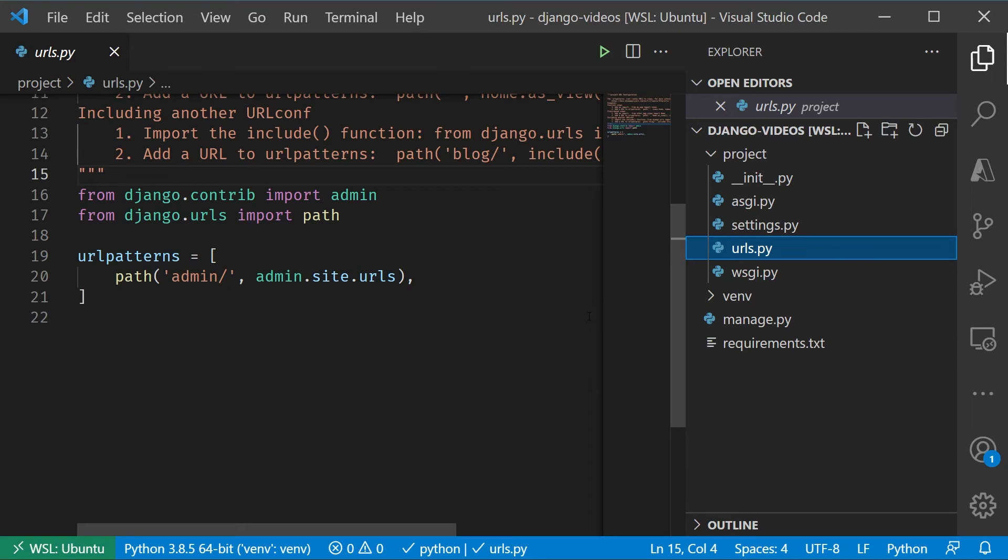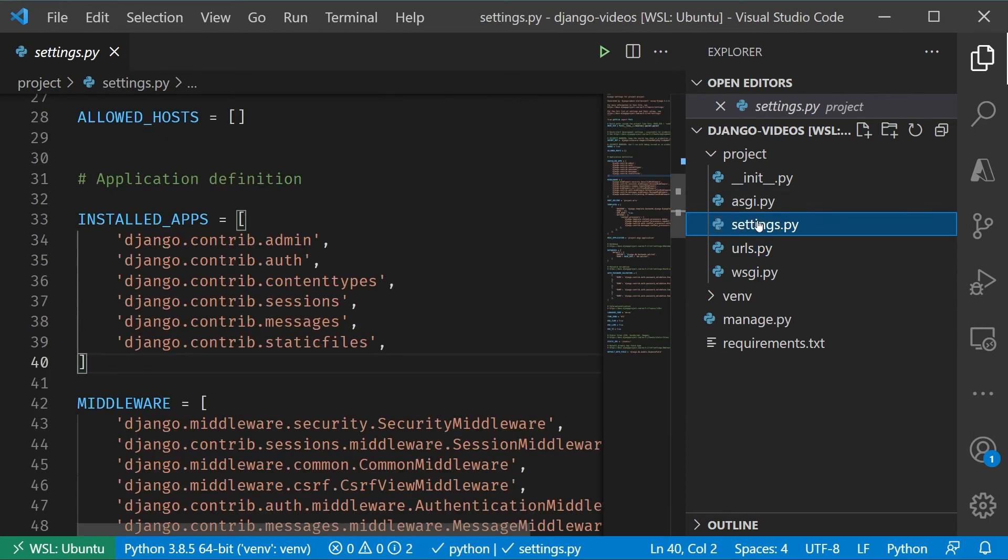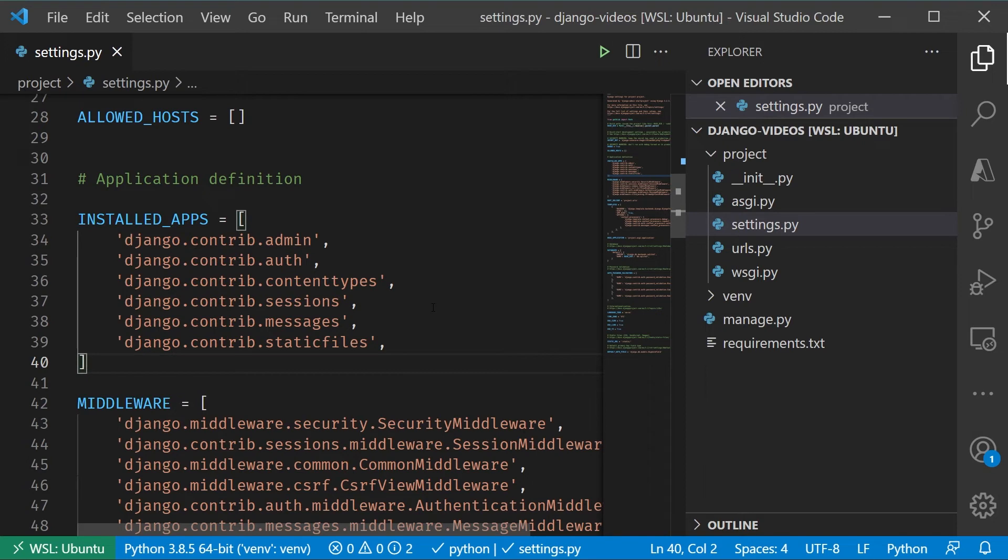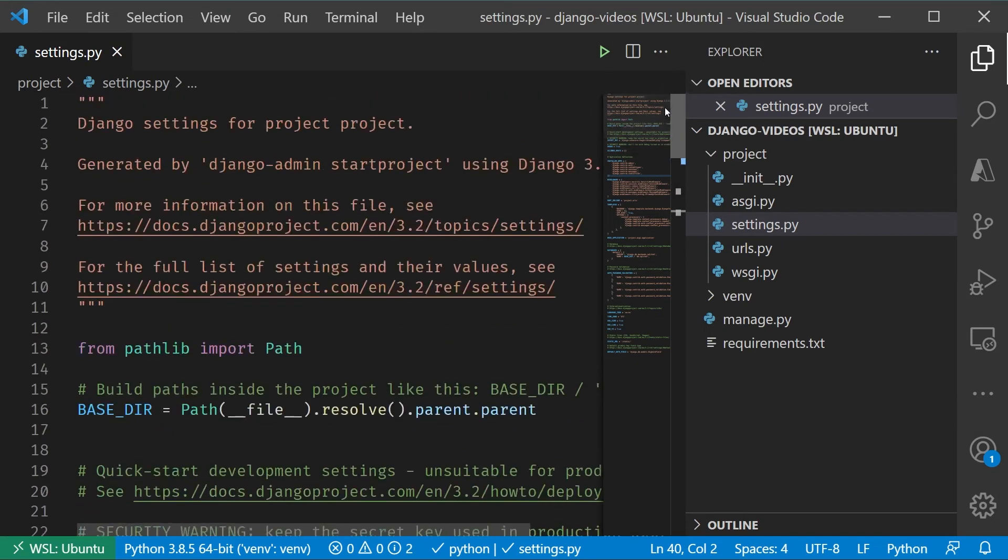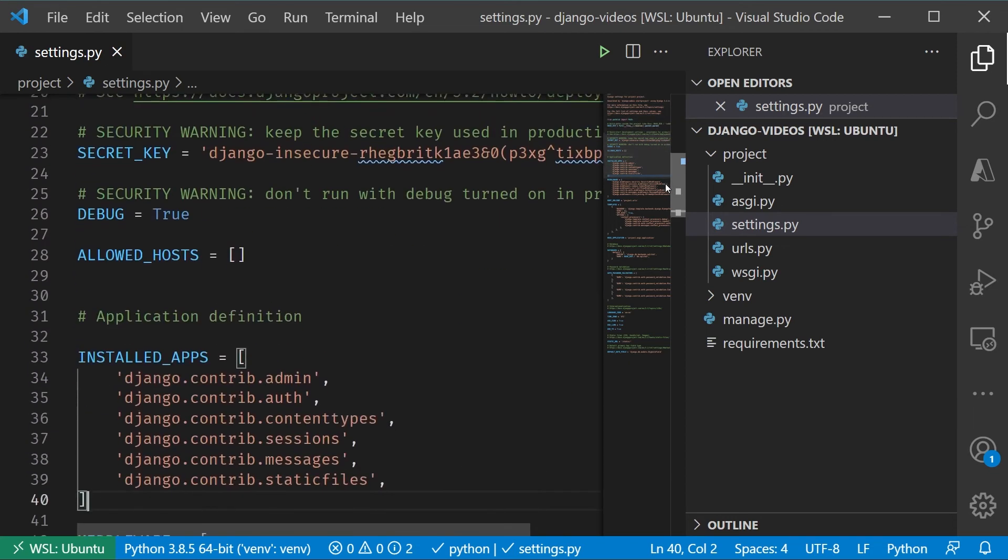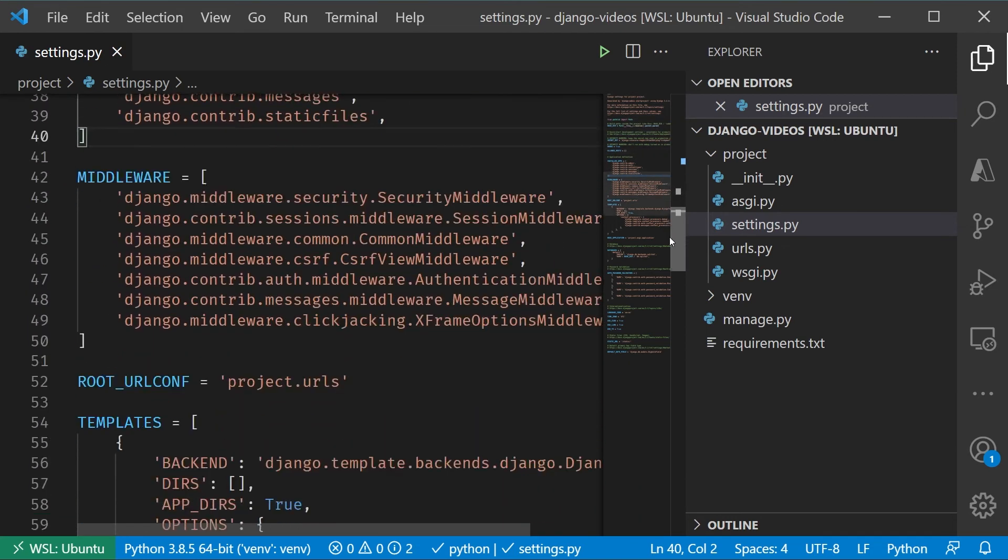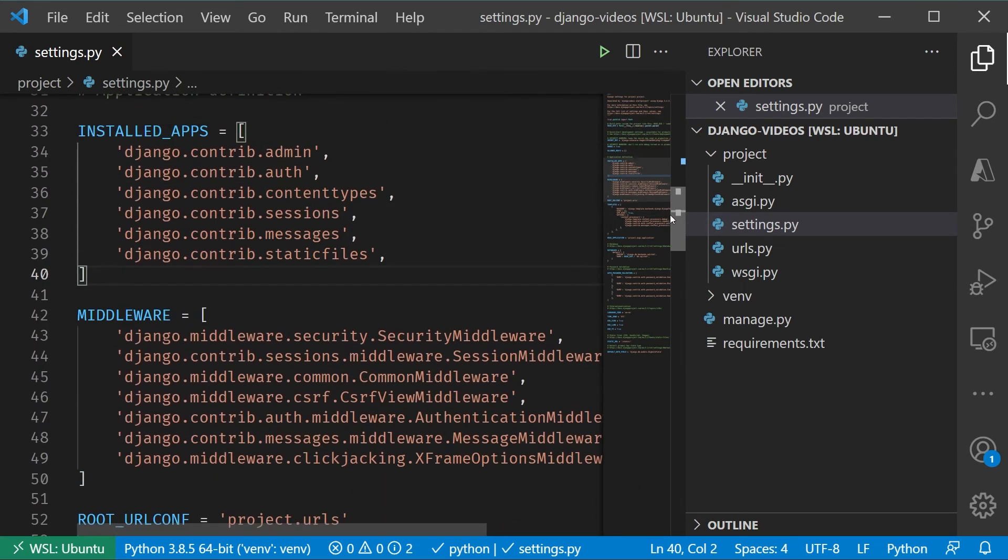The last big file is going to be settings.py, and I'm actually going to pin this in because I'm going to need to come back to this in a moment. Settings.py, as you might imagine, contains a collection of settings. If you scroll through here, you're going to notice that there's things like whether or not we're doing debug, the secret key.